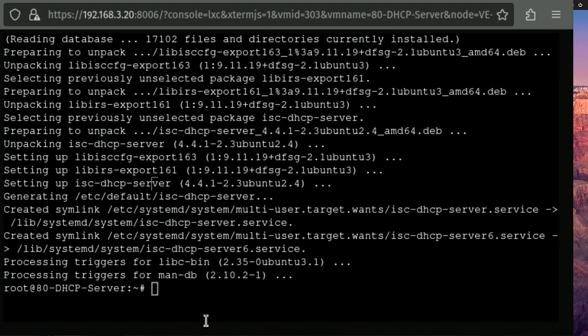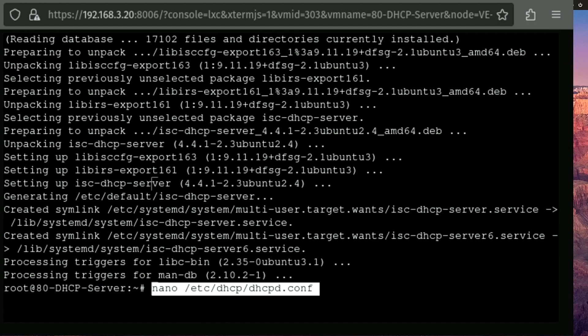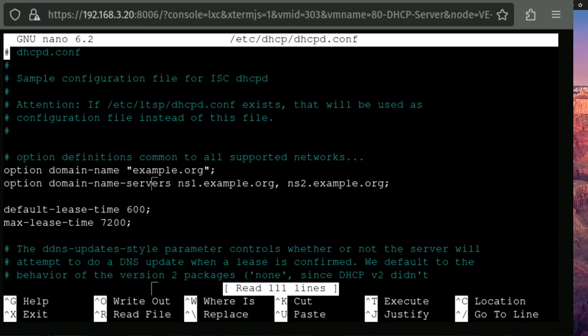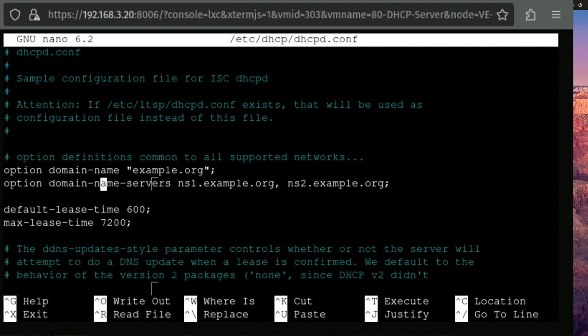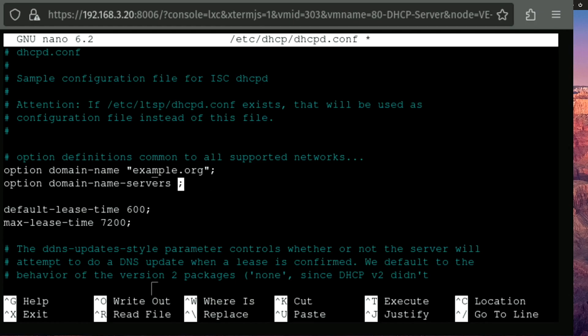With the DHCP server installed, we're gonna have to do some configuration using nano. And we're going to be editing a file at /etc/dhcp/dhcpd.conf. In this file, we're going to go ahead and change the domain name server.